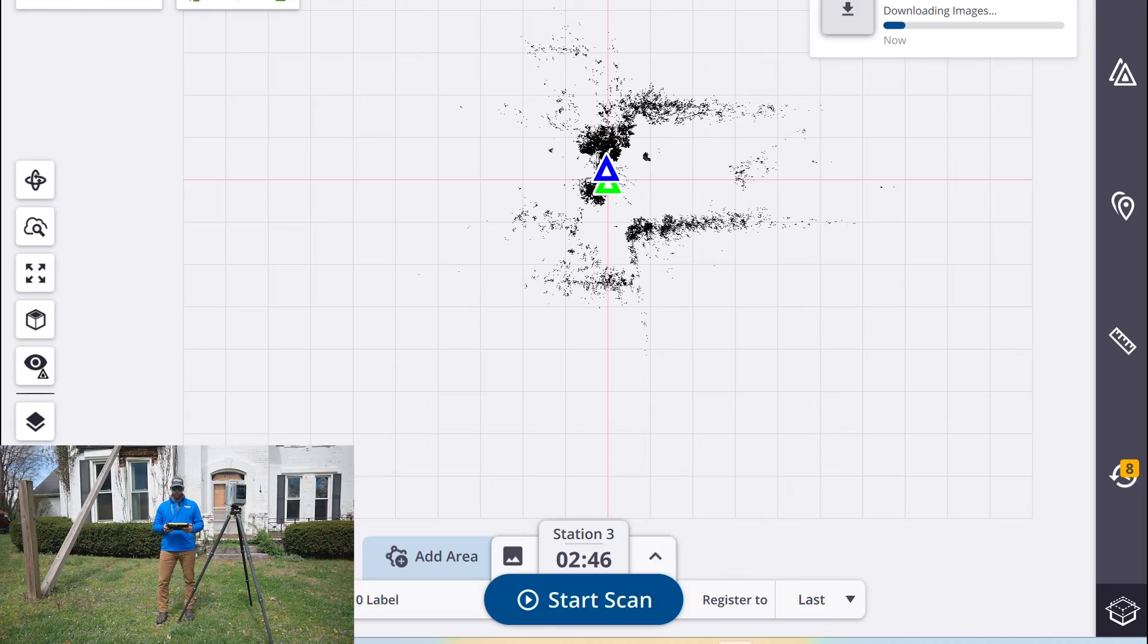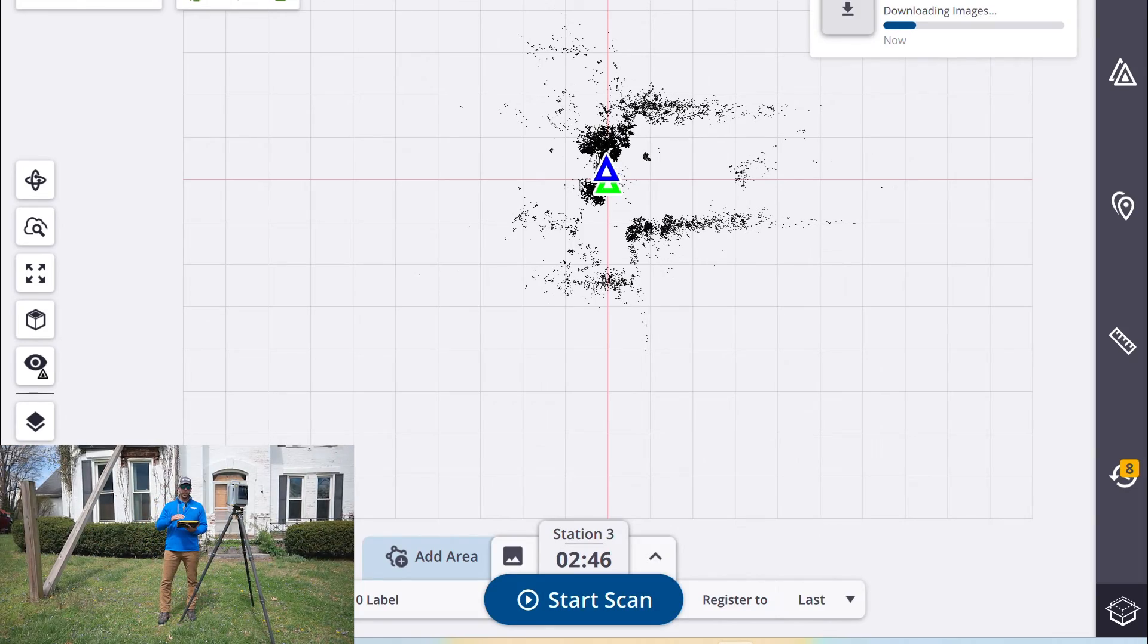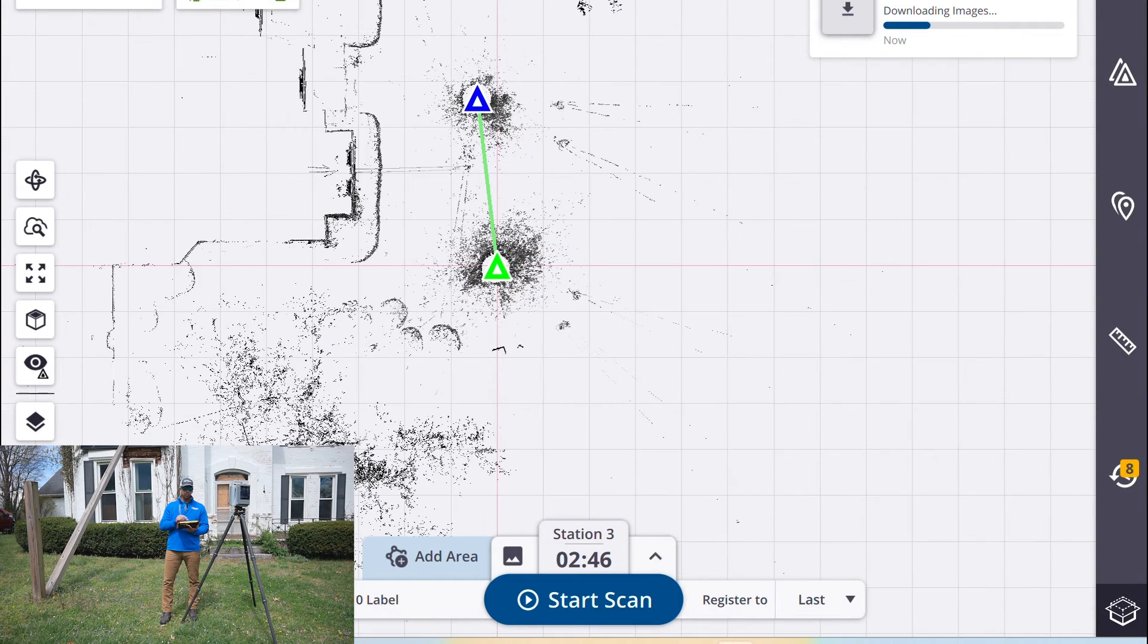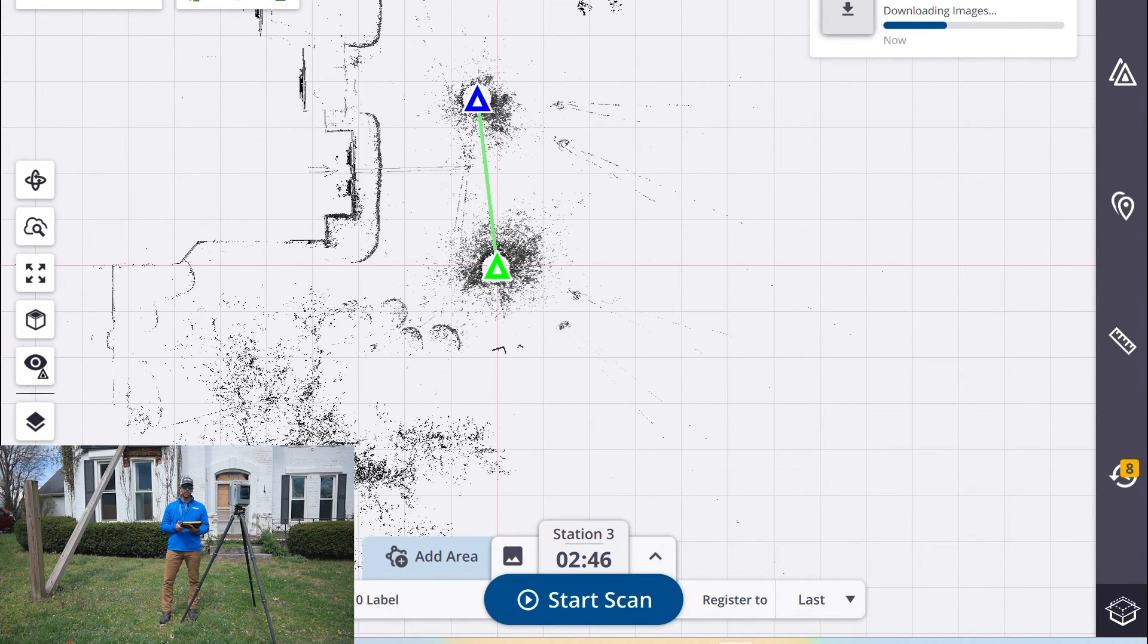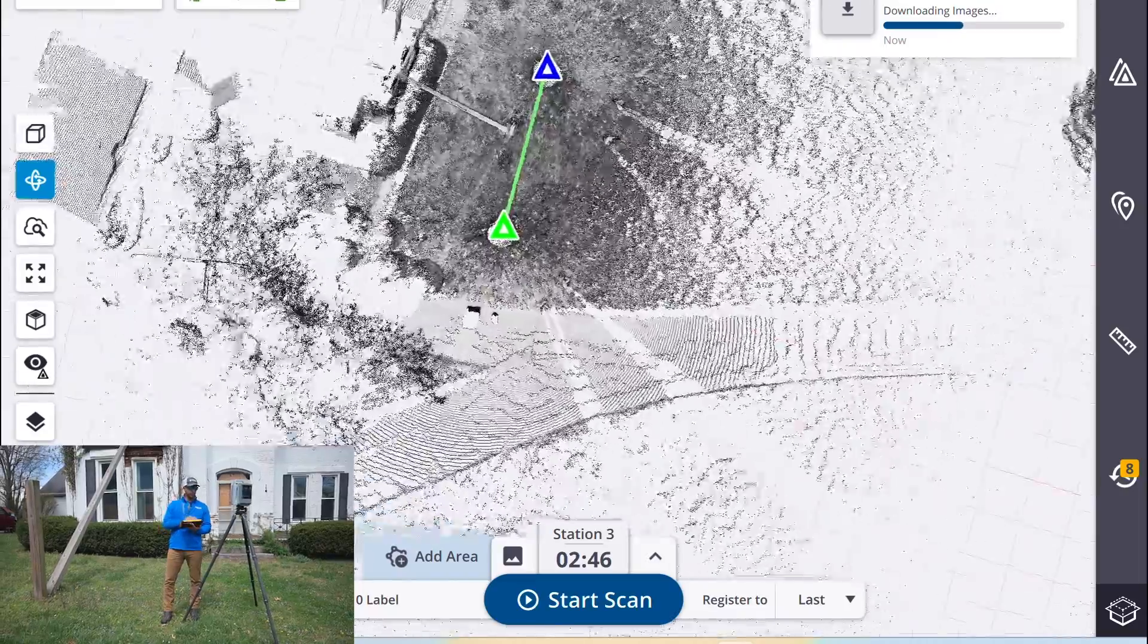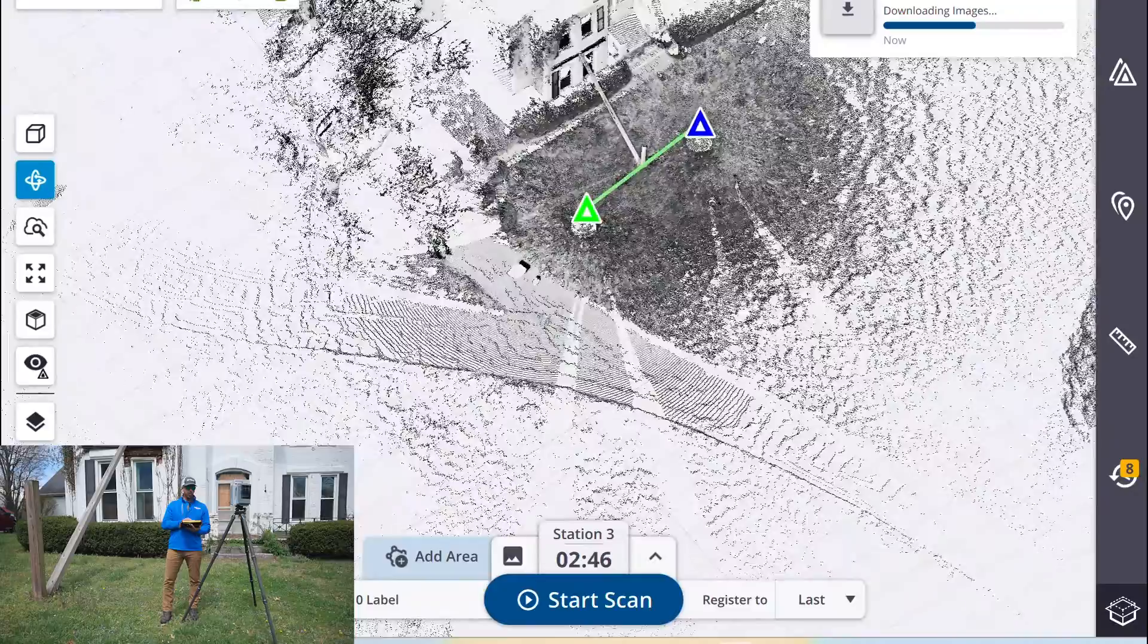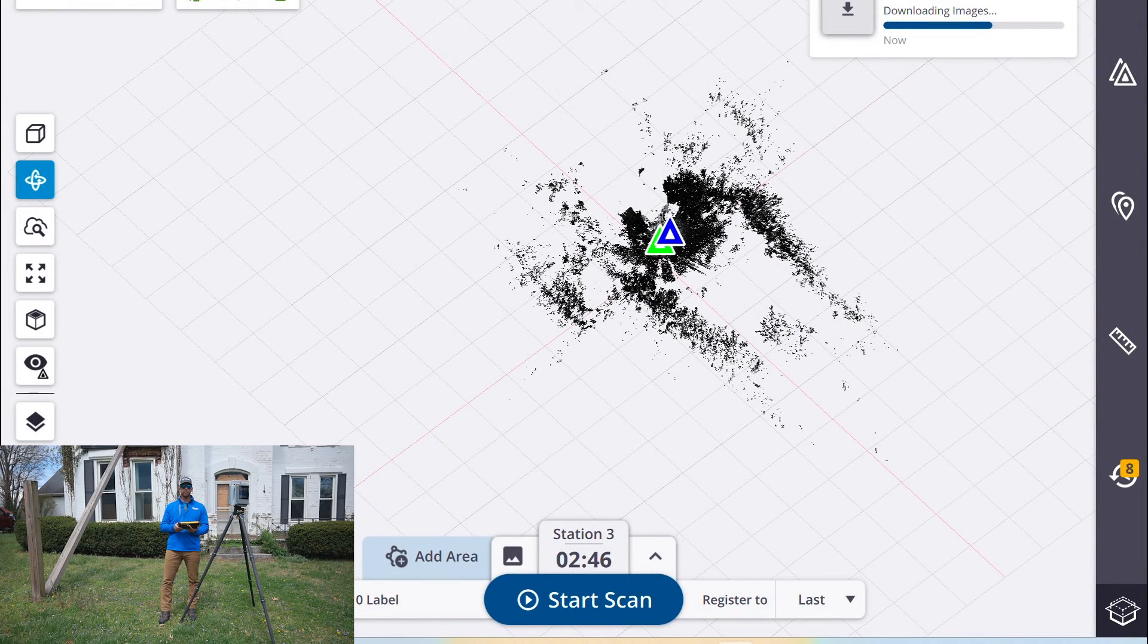So the scan is complete, the data has been downloaded to the tablet, registered the two scans together and now it's downloading the images that it just finished capturing. We are ready to move to our next setup and start it over again.